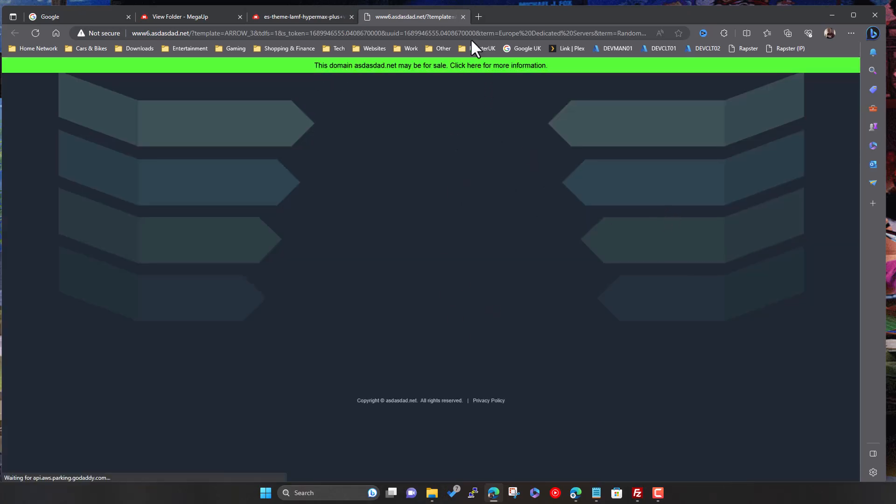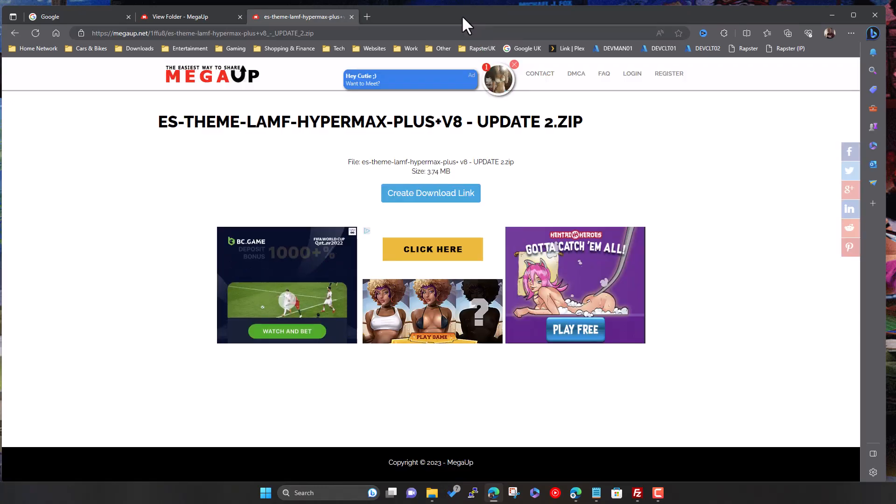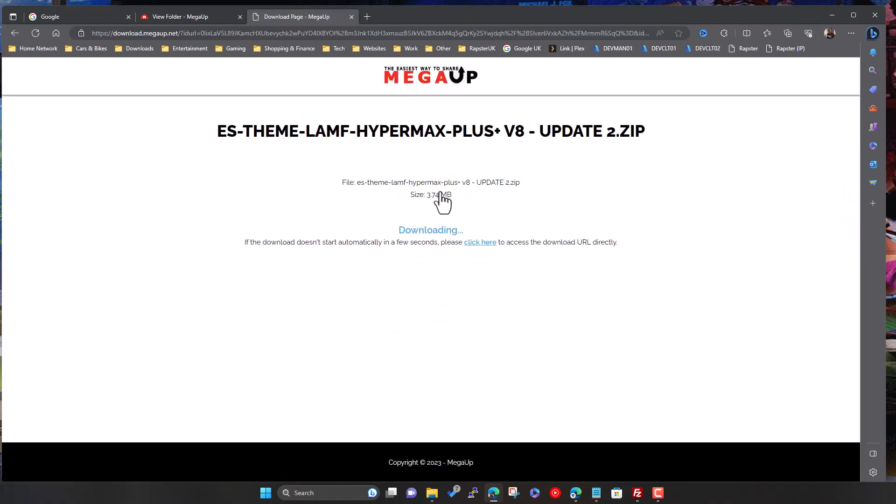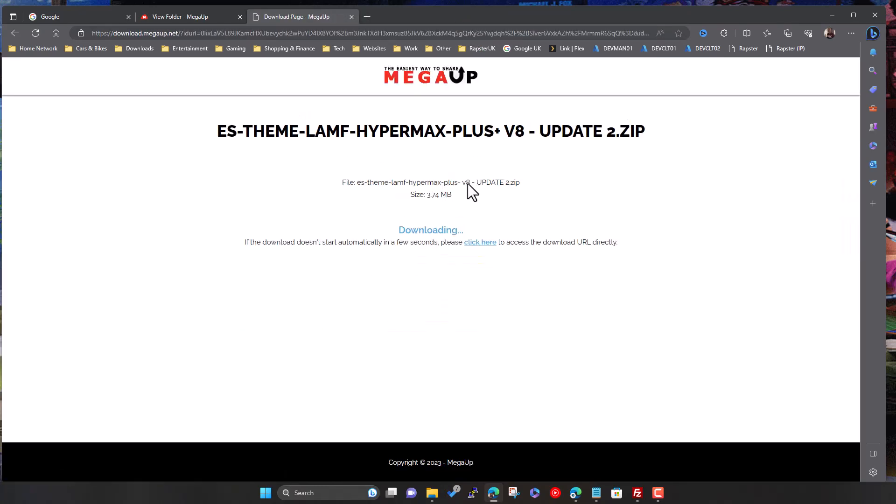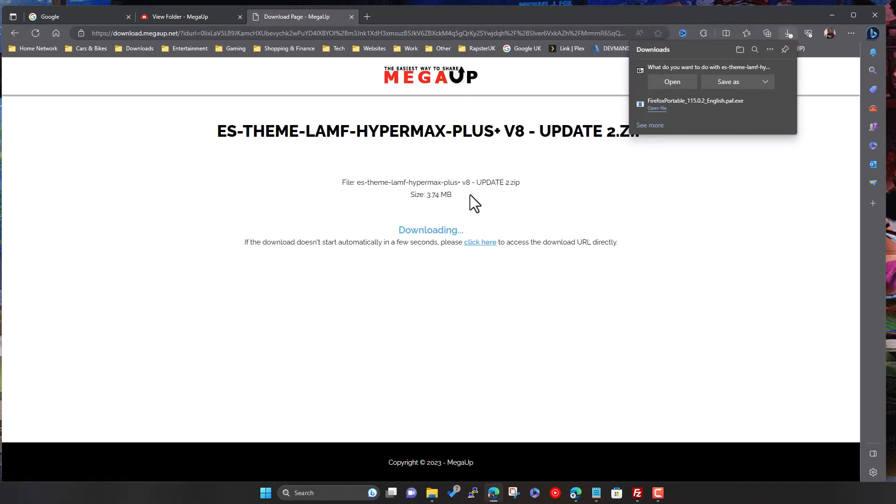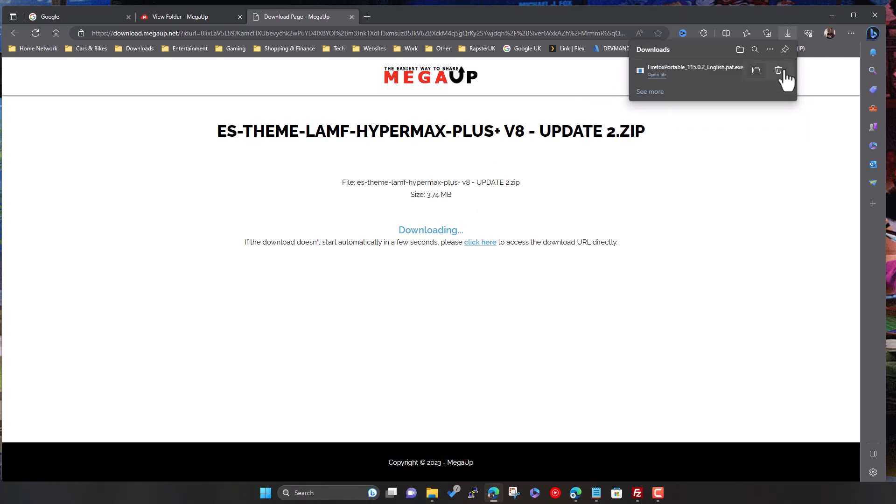Again, this isn't a MegaUp page, this is some rubbish, click on it again. And see, this time we've got a MegaUp page with the link. So this is the genuine page that we're waiting to get. And then you'll get the save as, you can download as normal. And away you go.